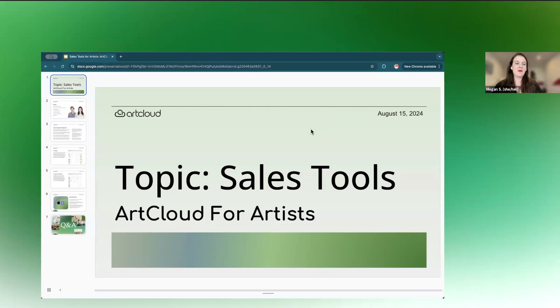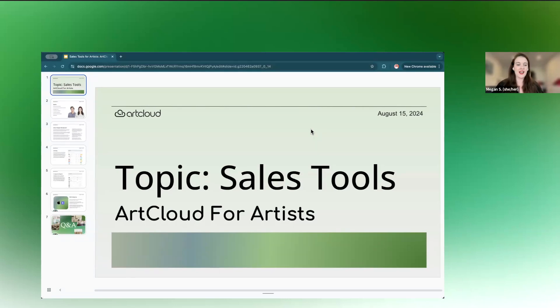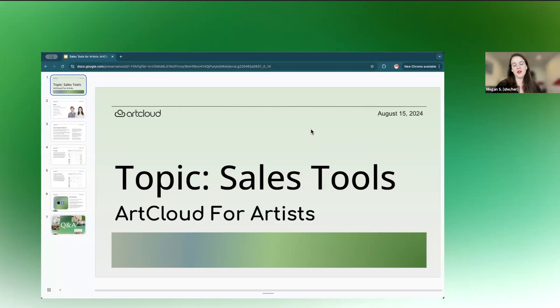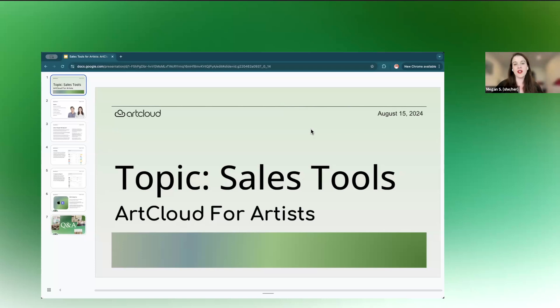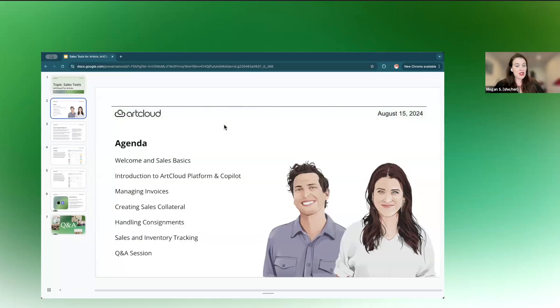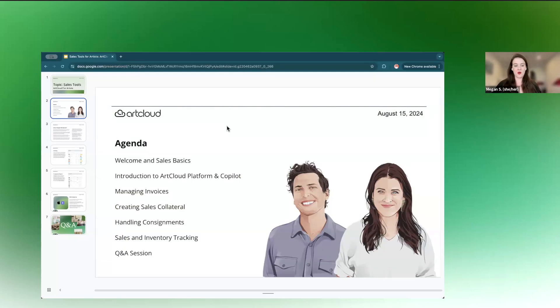We are here today to talk to you about selling on ArtCloud, selling art as an artist, and just best practices, really getting our head around how to sell more art, especially in the age of 2024 internet. So without further ado, I am going to move on to our agenda page, give you a sense of who we are and what we'll be talking about today.